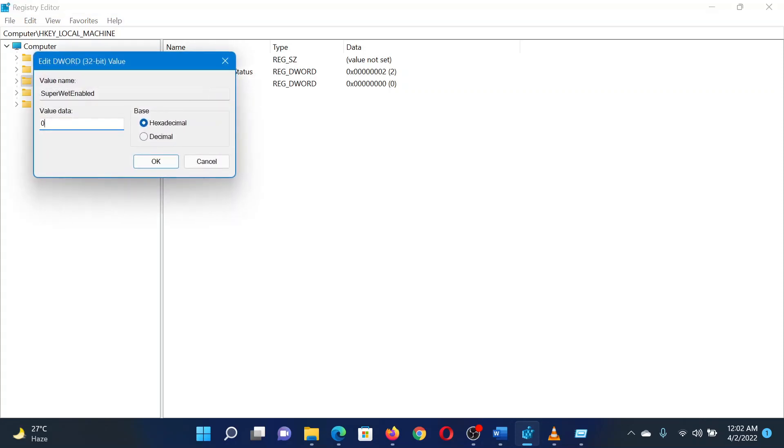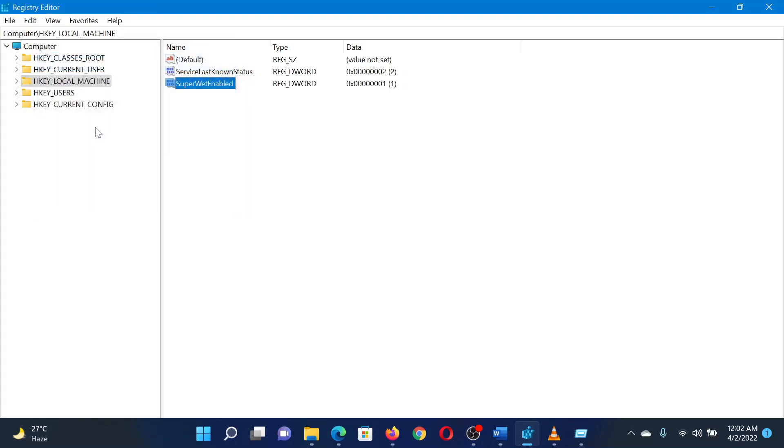Double-click on the newly created entry. In the value data field, change the value from 0 to 1. Click OK to save the settings.